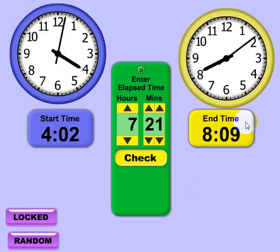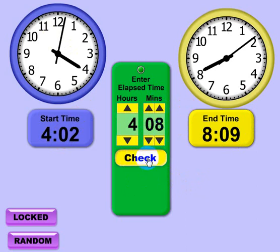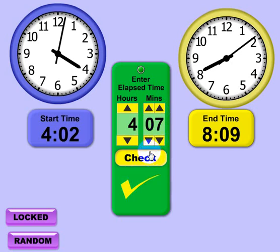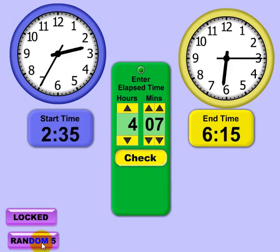A new problem comes up: start time of 4:02, end time of 8:09 — that's a little bit easier. That should be 4 hours and 7 minutes. I'll try 8 first and it tells me that's incorrect, try again. So 4 hours and 7 minutes — and that's correct. Random-5 works just the same, but the times always end in 5-minute increments so it makes it a little bit easier.